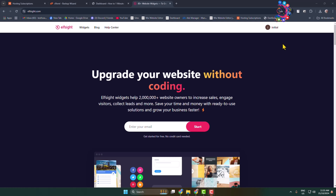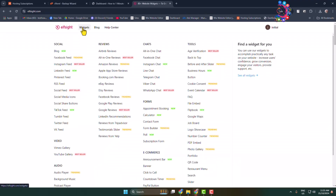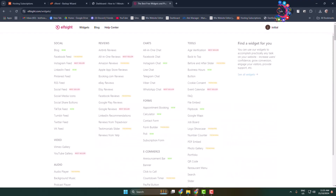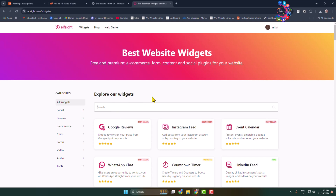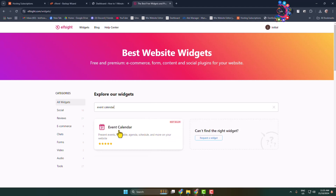Once you are on this website for the first time, make sure to create a free account. Here you can see I've already signed into my account. Now go to the widget section, click on the search widget box, type 'event calendar', search for it, and here we can see the event calendar widget. Click on that.